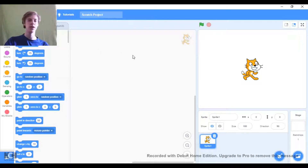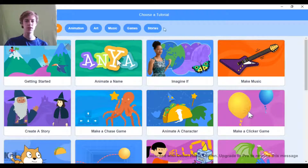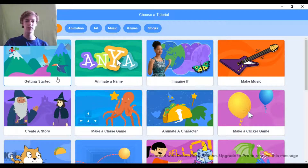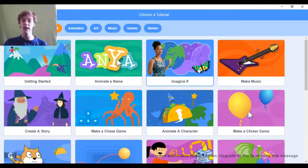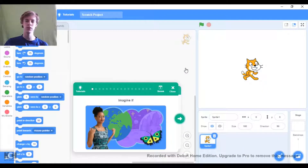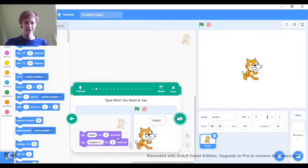Welcome back to another video and today we're going to carry on with the Scratch Tutorials. Last time we did getting started and then we animated a name. Today we're going to do 'Imagine If.' I don't know what this one is going to do - this is the first time I'm trying it out, so we can go through it together.